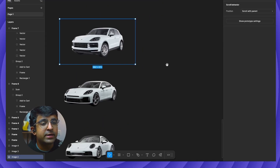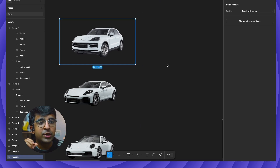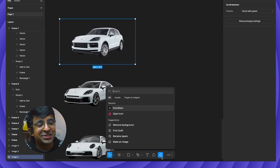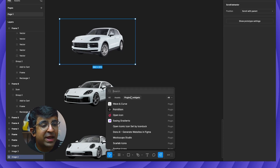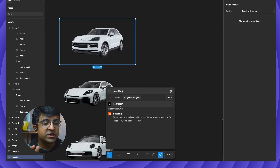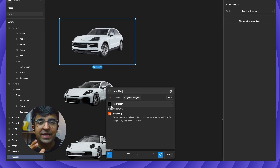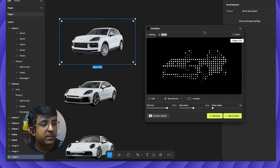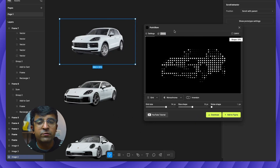Once this is done, converting this into point art or pointillism is very easy. Just go to this little magic icon or action icon right here, go to Plugins and Widgets, and search for pointillism. The first one that pops up is this one with the black icon. Click on this and almost immediately you find this little interface pop-up. You don't have to sign in or download anything — it's right here in Figma.